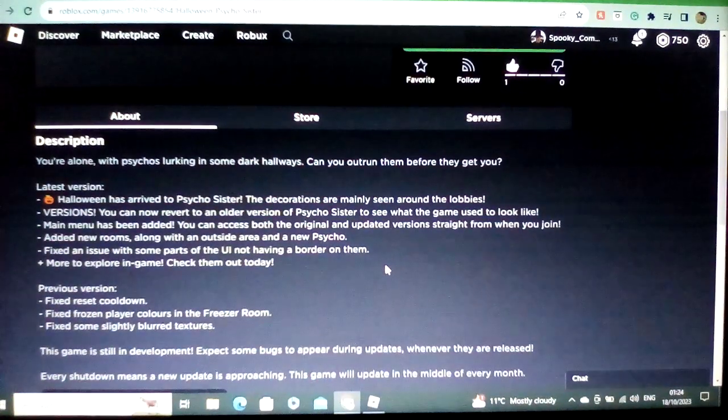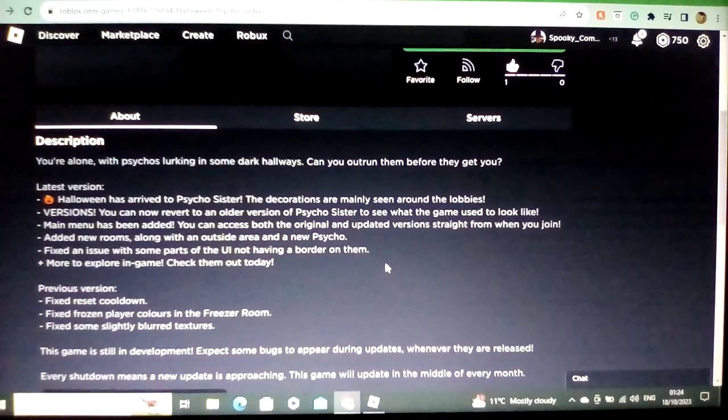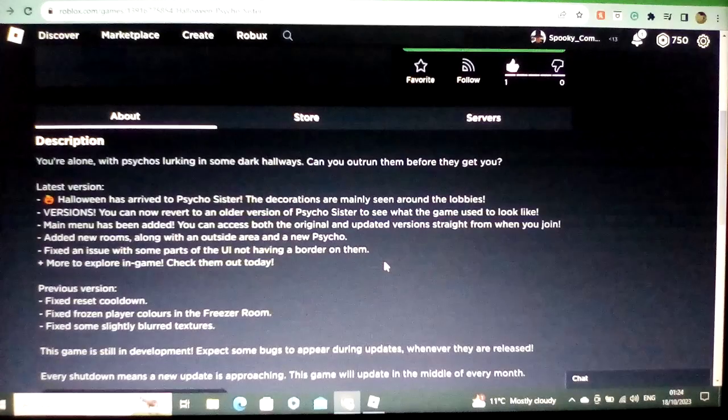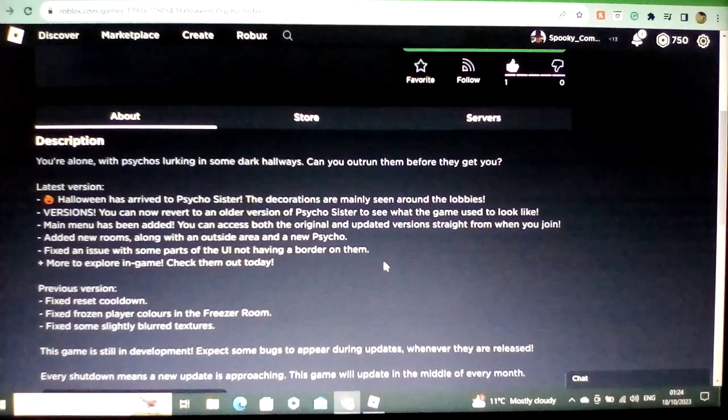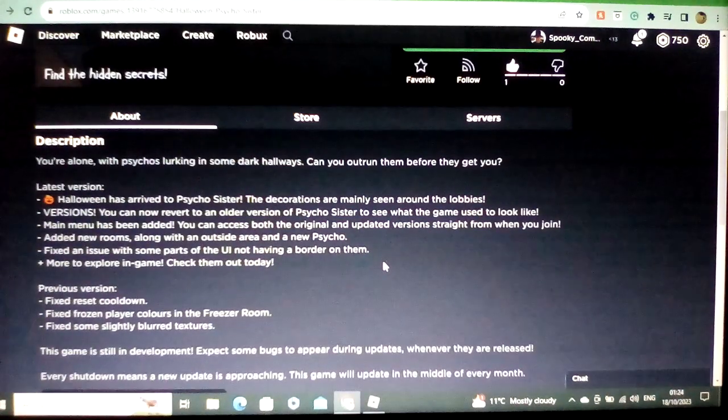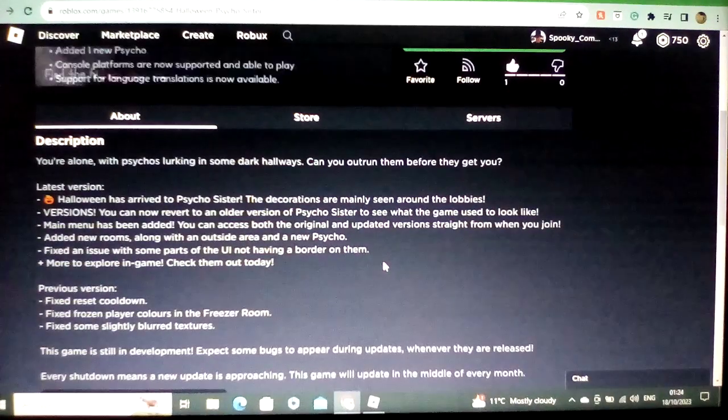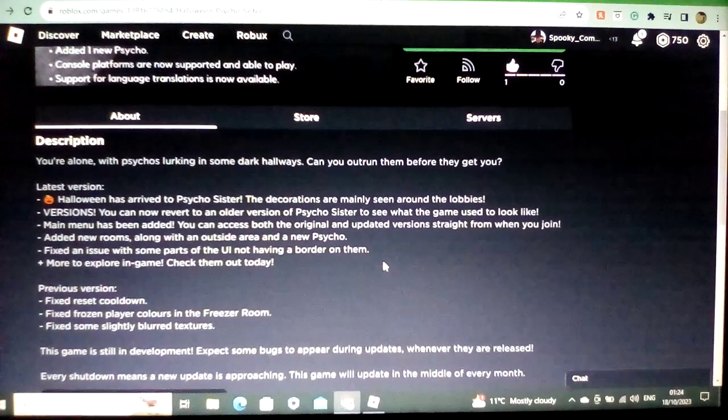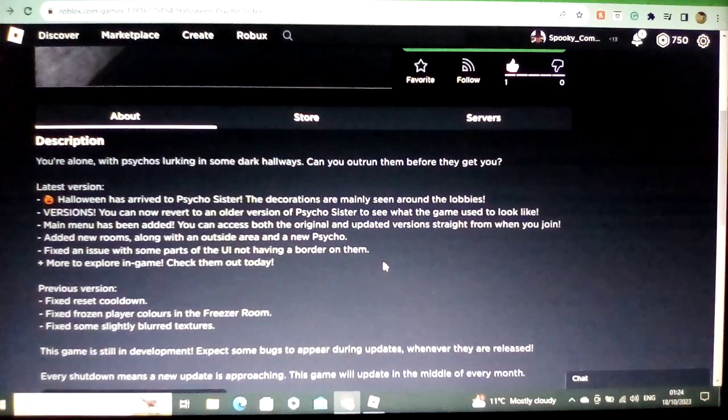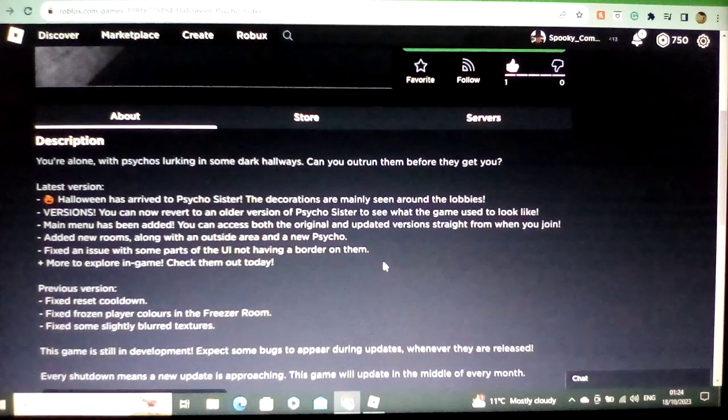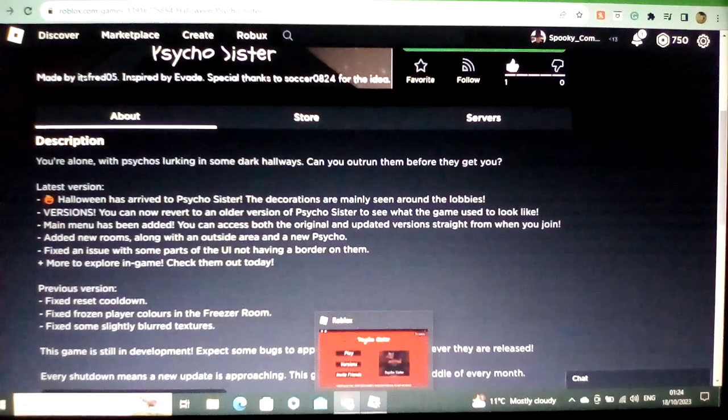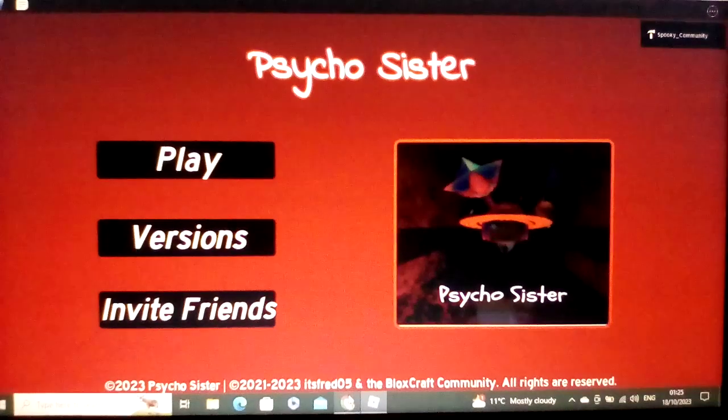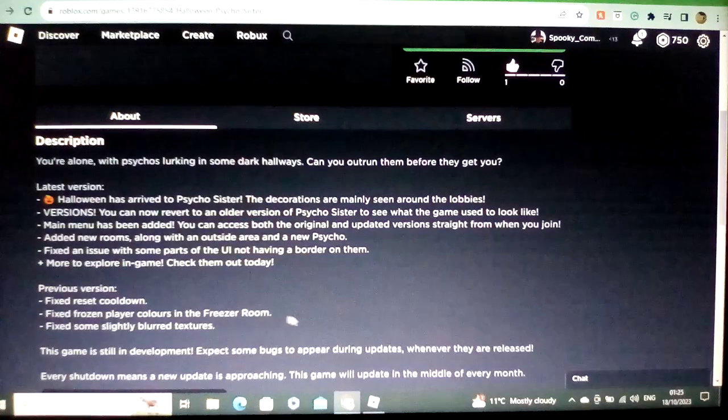I have added on to support for PS4. I added new rooms alongside with the outside area and a new Psycho. That new Psycho you can probably get a hint of it already with the Sonic.exe menu theme. I just slowed it down to page 0.8 to make it a little bit more creepy. It's an issue with some parts of UI not having a red border and more to explore in game. And these are all the fixes that are in version 1.1.1.